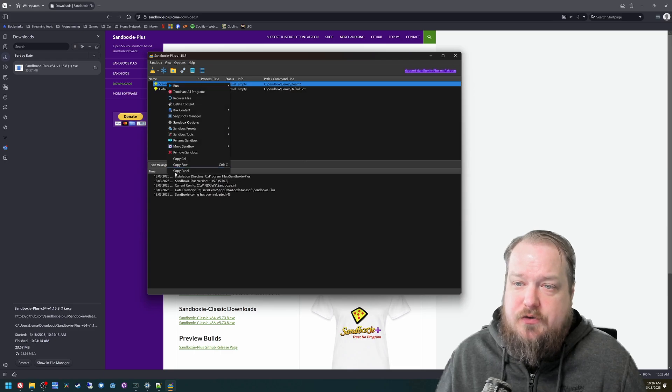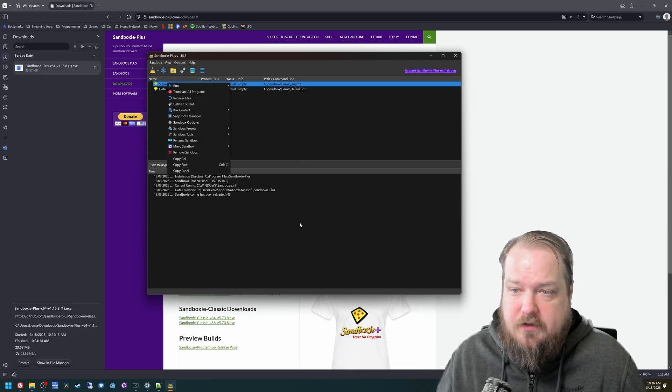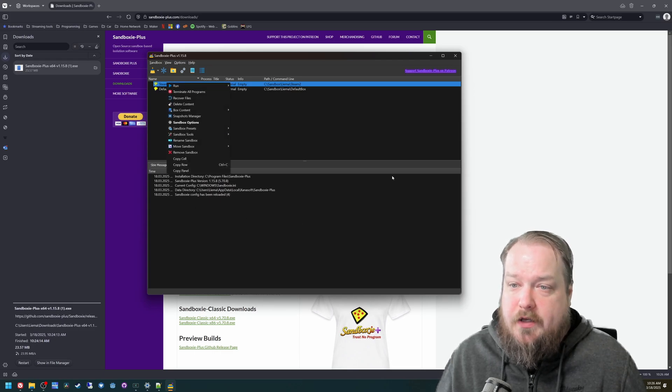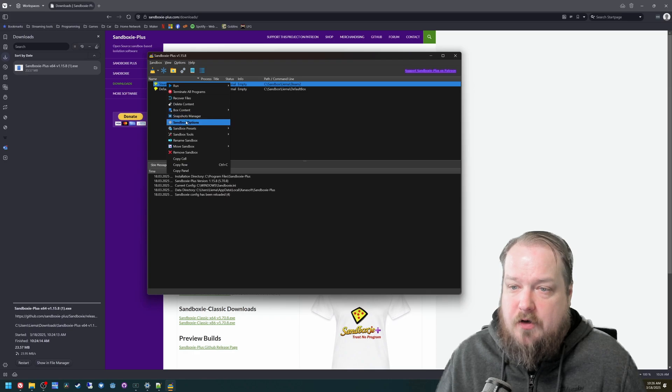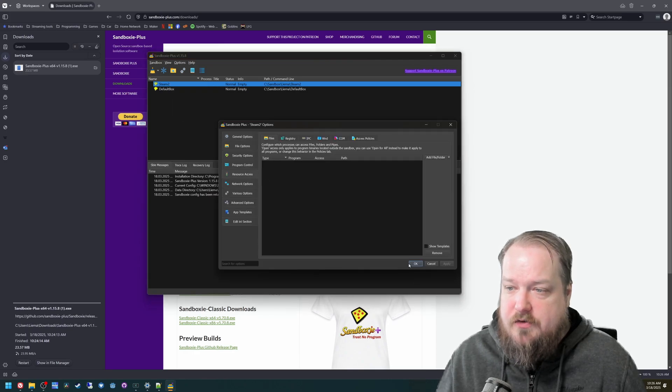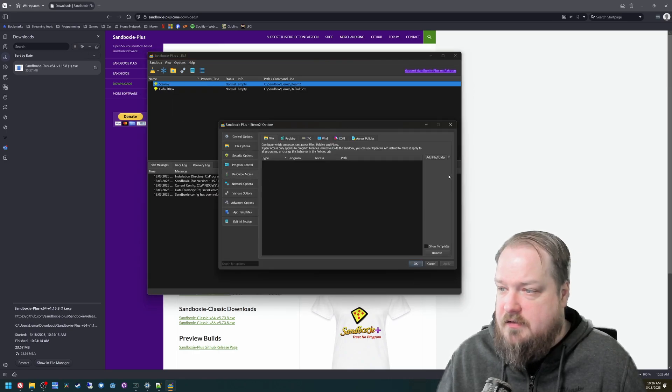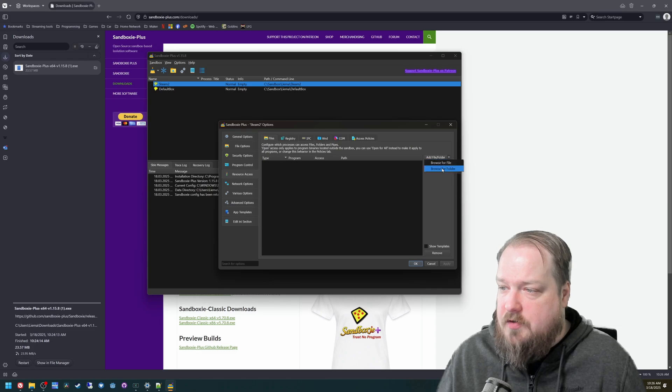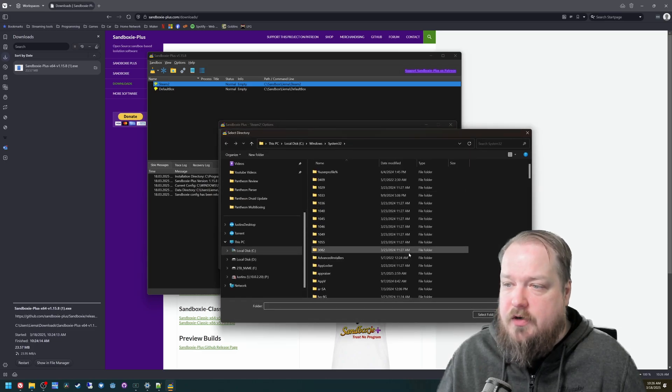Now we need to tell it that it's allowed to run Steam. So we can go into the sandbox options, go to resource access, add a folder, browse for the folder.